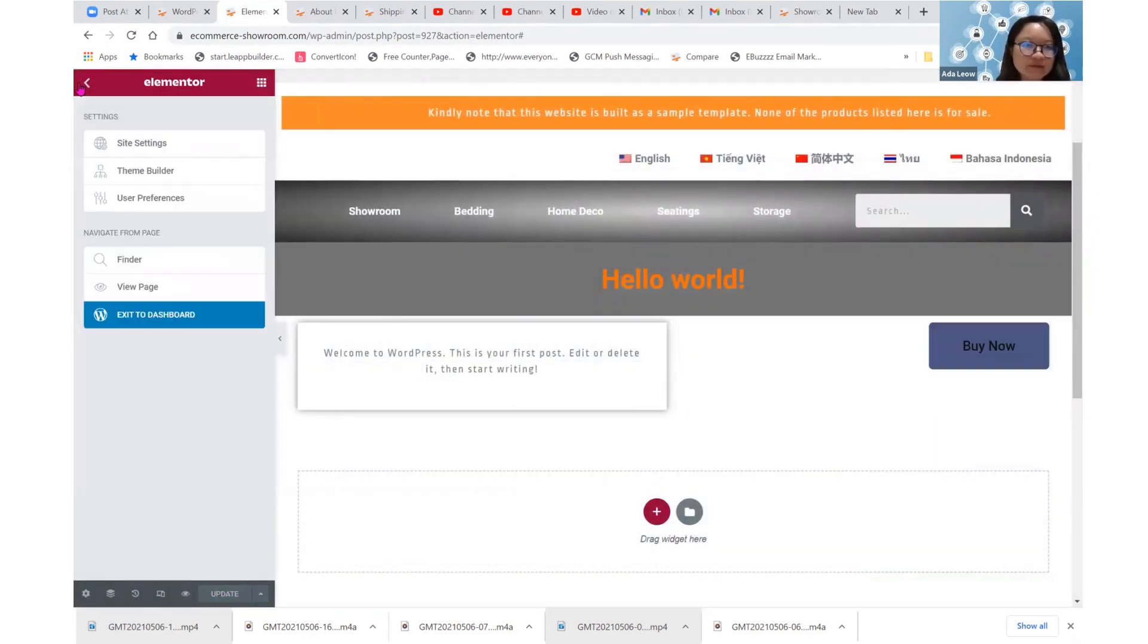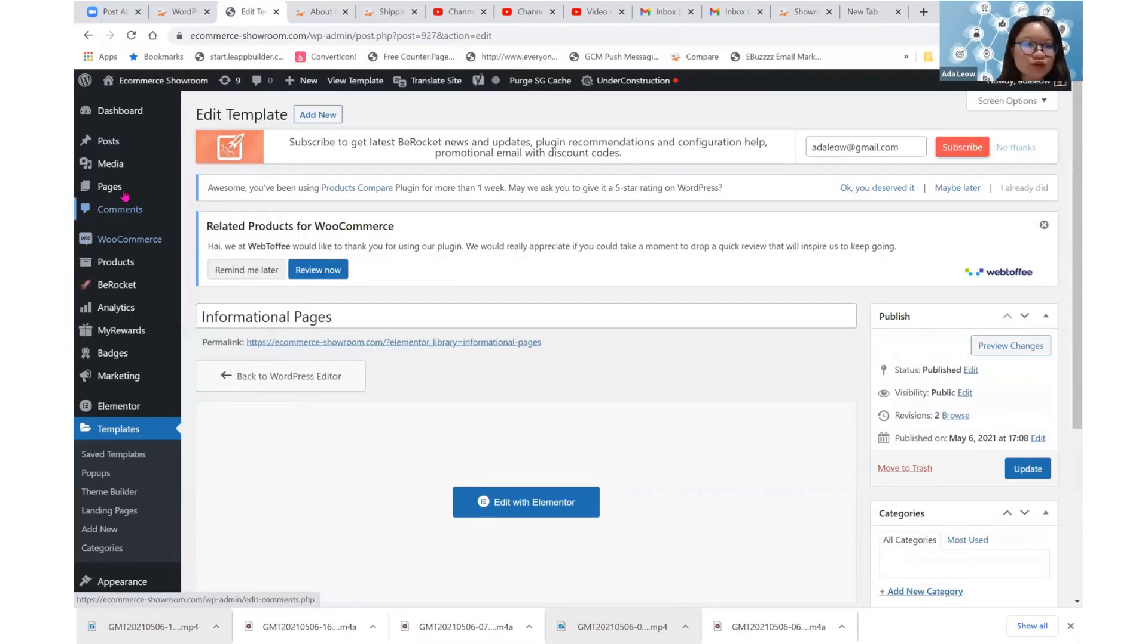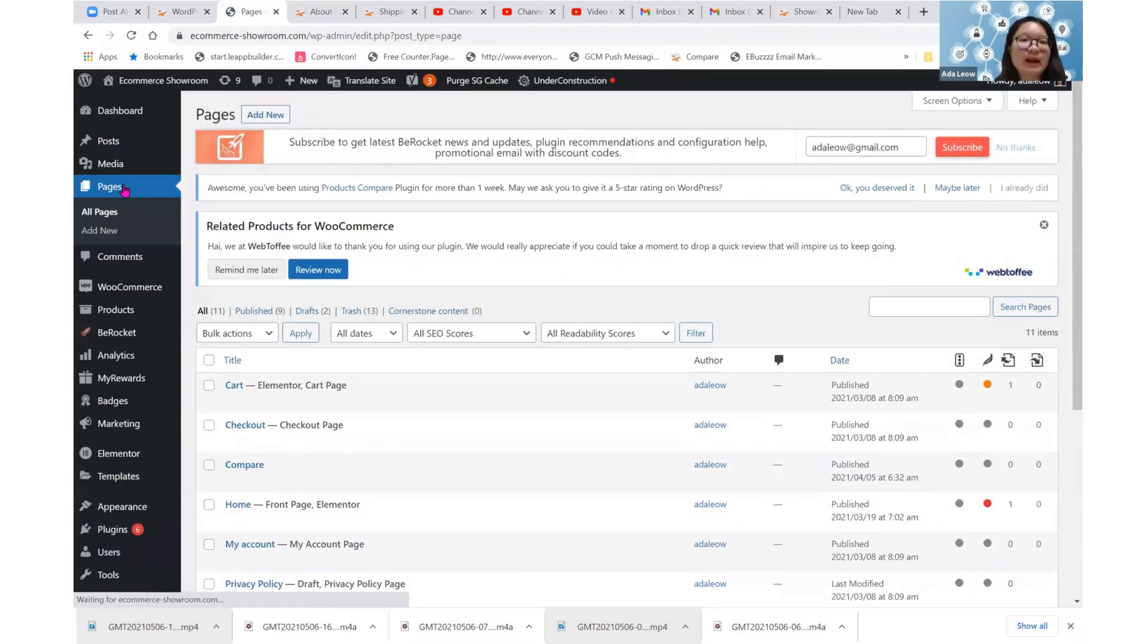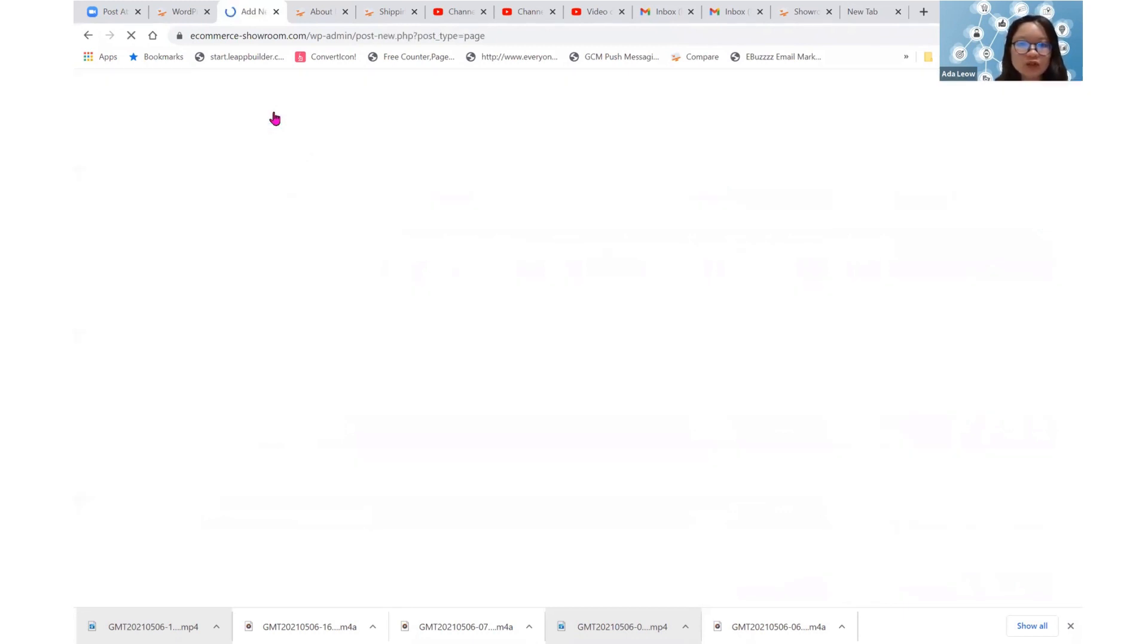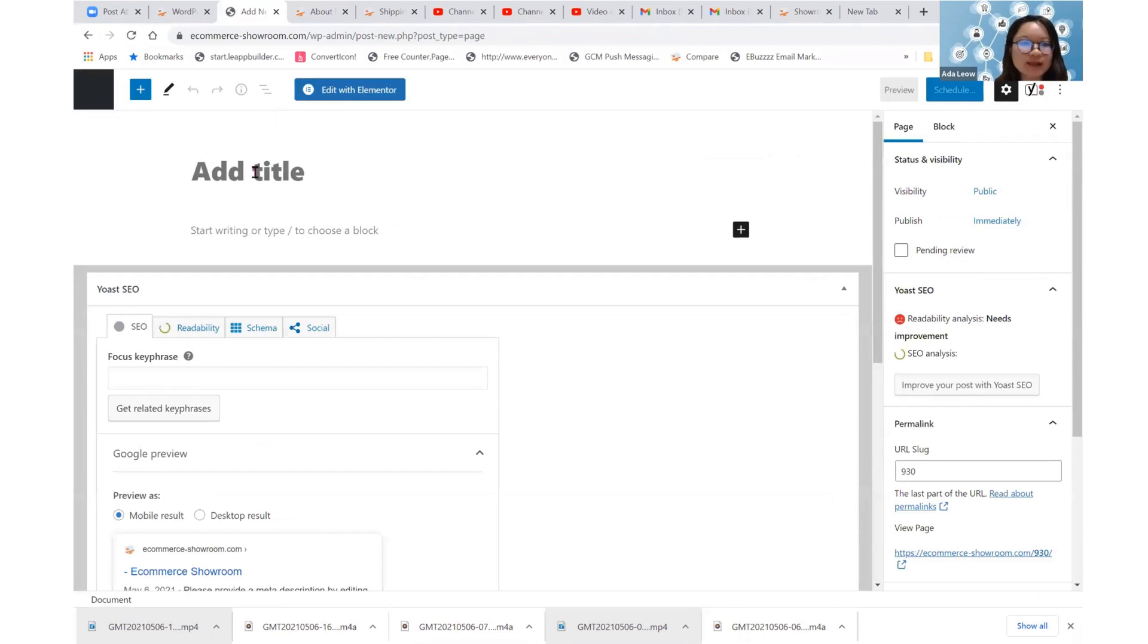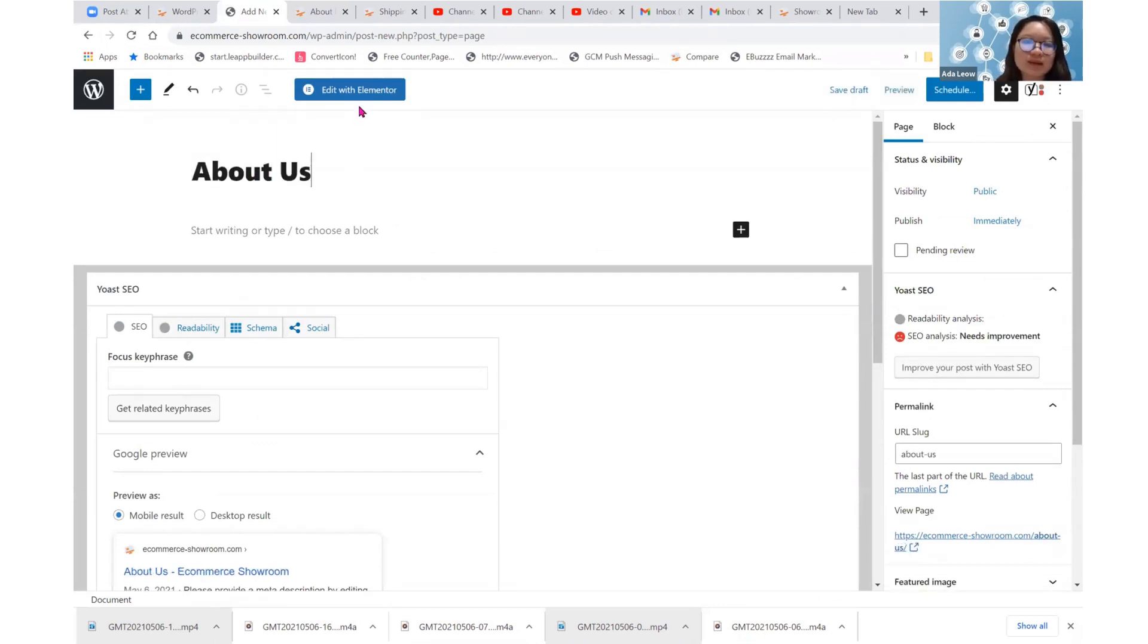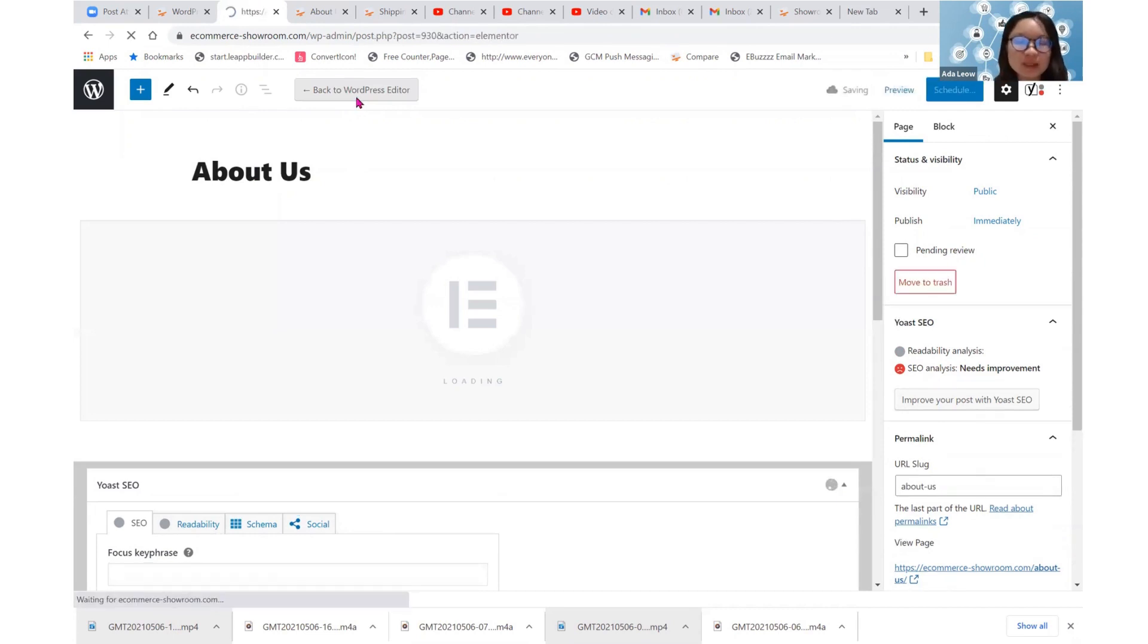So it's updated here. Let's leave this place and go back to the create pages in WordPress. So we add new. So for example, I can just use about us as a title, and then when I add it with Elementor,